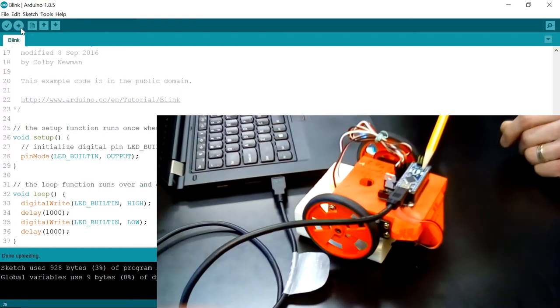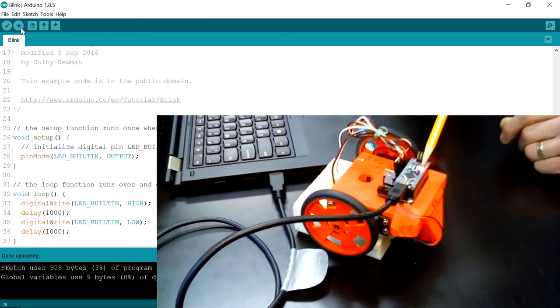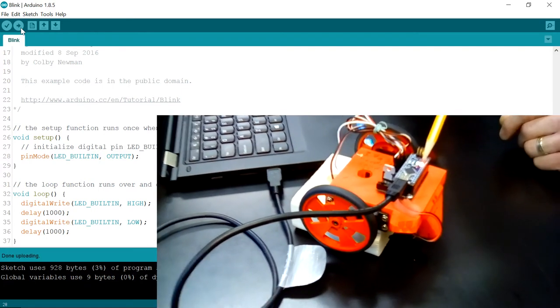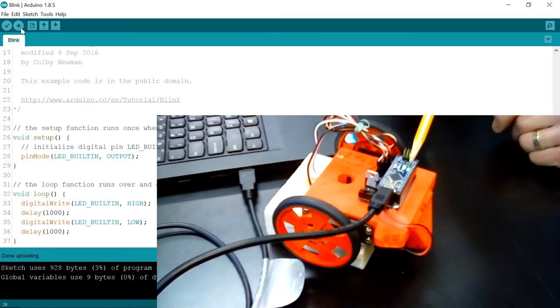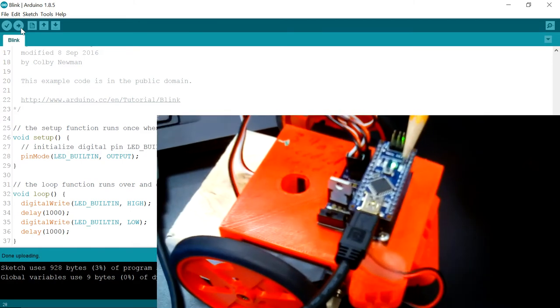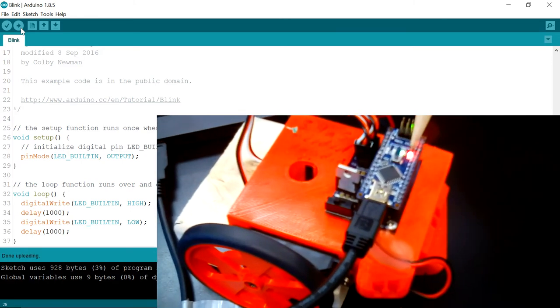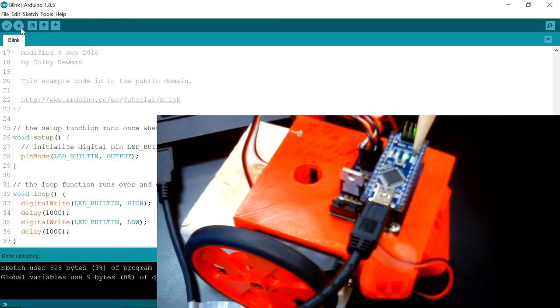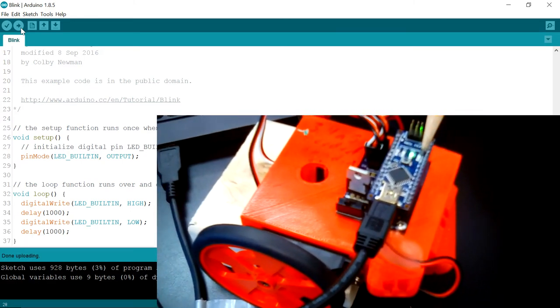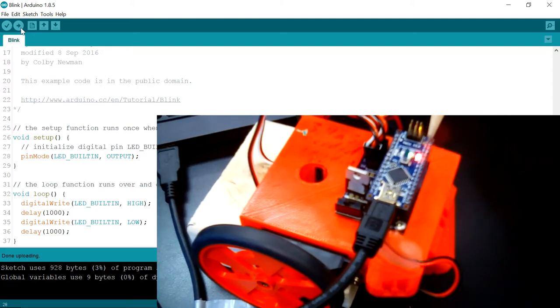This is the onboard LED that we can actually control and you can see it's actually running the program we just uploaded. It's on for a second, off for a second, on for a second, off for a second.